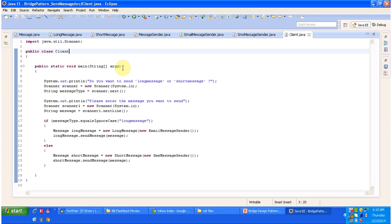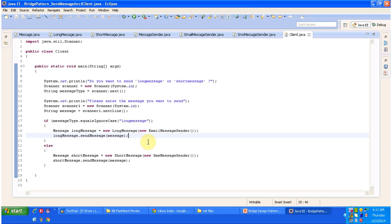Next is the client class with the main method. First, I am asking whether you want to send a long message or a short message, then asking the client to enter the message to send to the recipient — capturing both inputs. If the user chooses long message, I use LongMessage with EmailMessageSender to send the message. If the user selects short message, I use SMSMessageSender to send the message to the recipient.